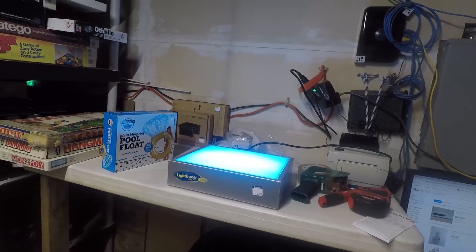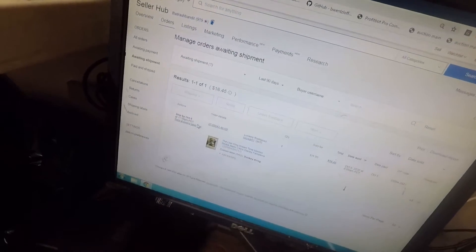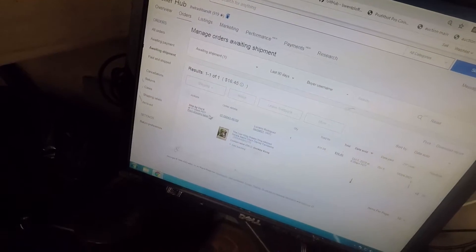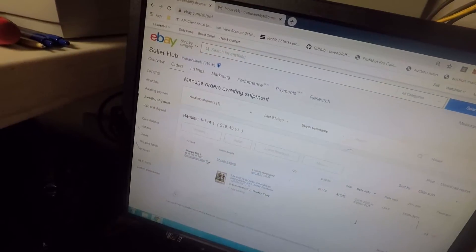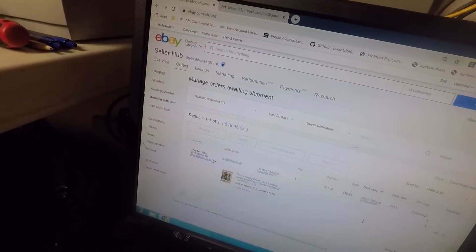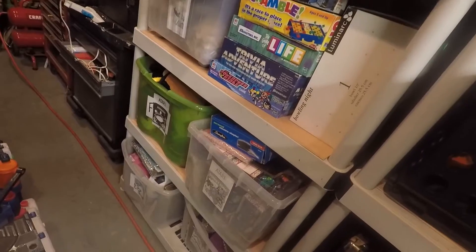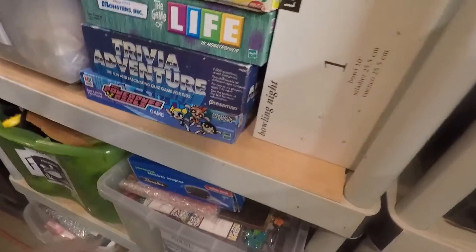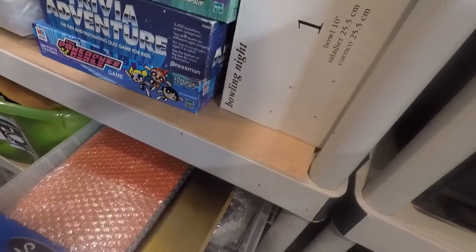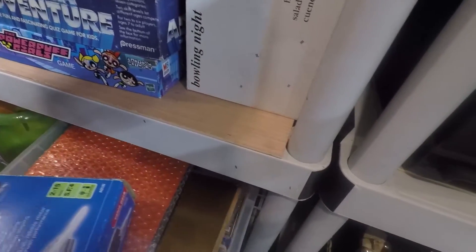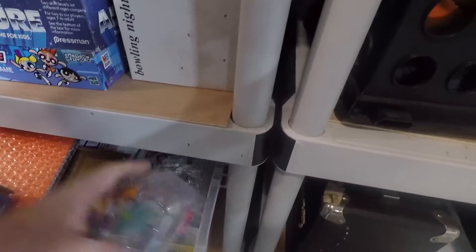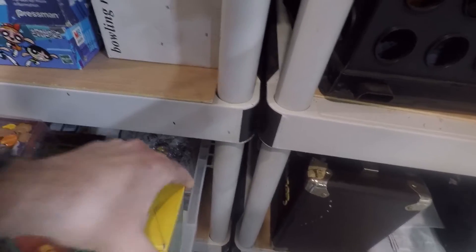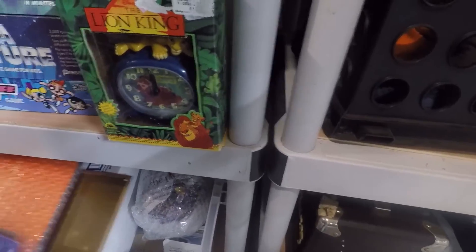Okay, so what sold. We had $16.45 go out today. One item—it was a Lion King alarm clock, Simba alarm clock, and that's in the Donkey Kong bin. Let's go ahead and grab that. It is right there.